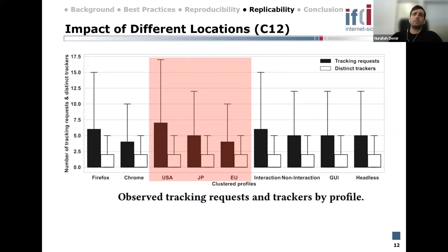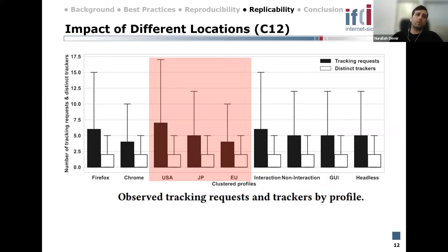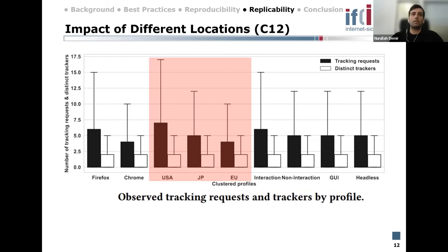When we compare measurements across different locations, USA profiles are tracked the most in terms of distinct trackers, followed by Japan and Europe. We believe local privacy regulations cause this difference. The volume of tracking requests follows the same sequence, and our results here are very consistent with related work on this topic — recall that we wanted to show whether we could replicate the results of previous work with this case study.